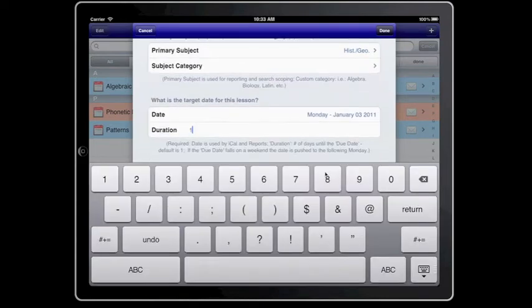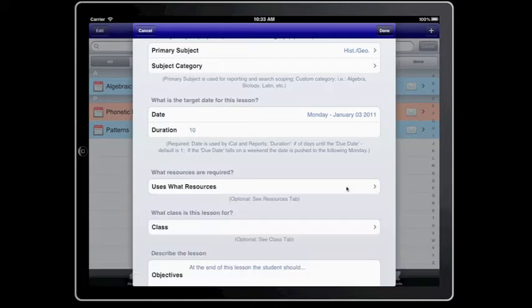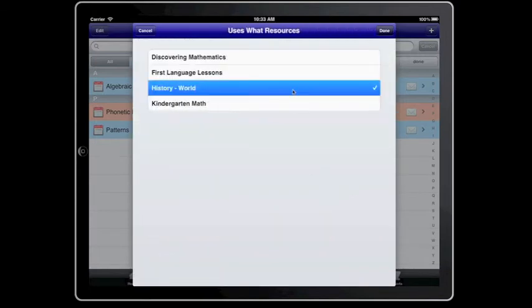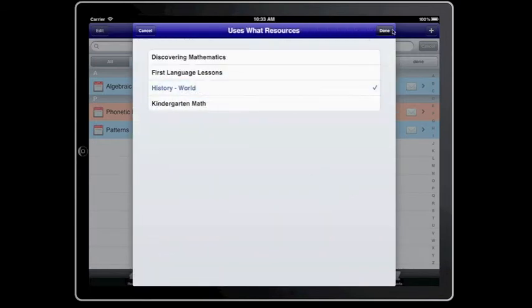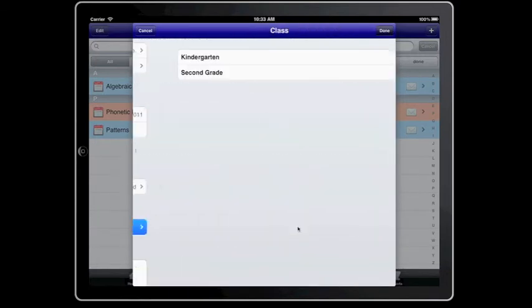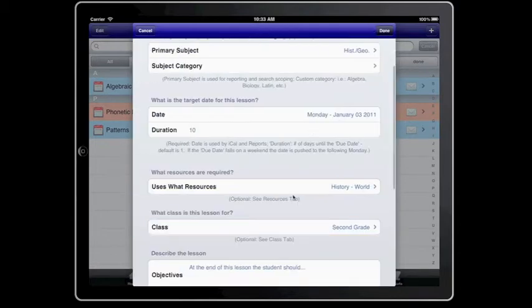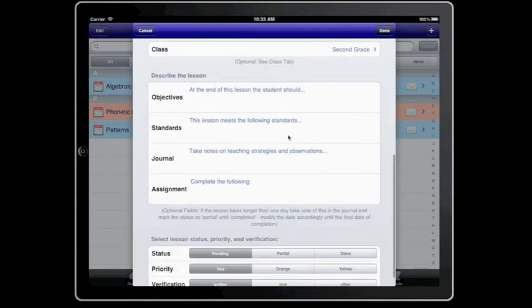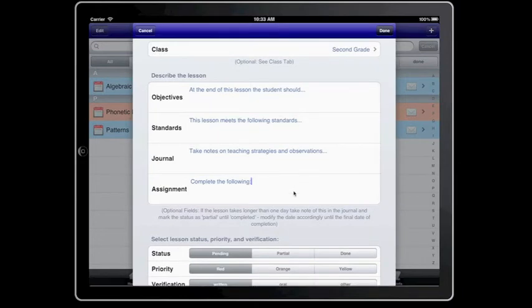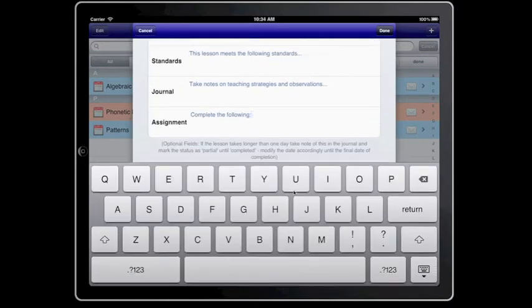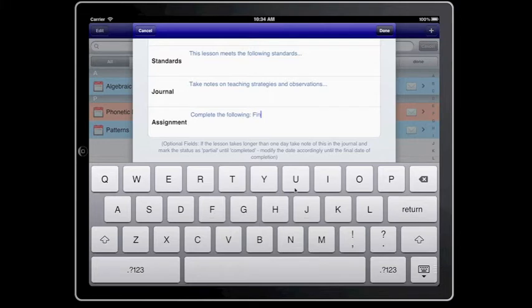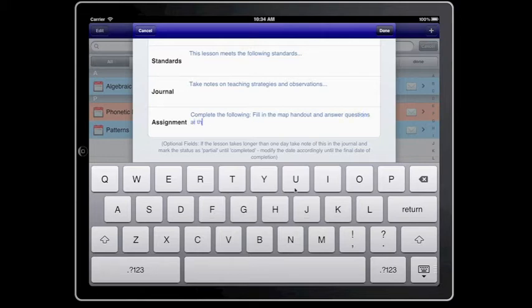And we'll study this for, let's say, 10 days. And we're going to use History Book. This will be for our second grade class. You can add your objectives. You can add your standards. Make some notes about how you want to teach this. The assignment will be to fill in the map handout and answer questions at the end of the lesson.